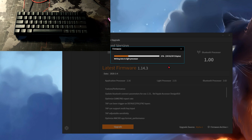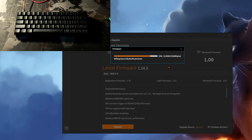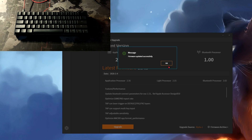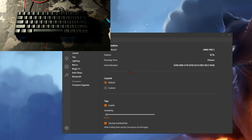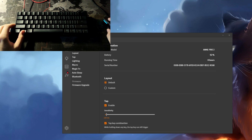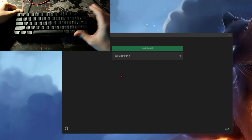After that you need to wait a few minutes for the update, and during the update it's better not to touch anything so that the keyboard does not break. After the update, you may have problems with the keyboard working, but that's okay — disconnect the keyboard from USB and turn off the Bluetooth on the back side of the keyboard, then reconnect via USB and the keyboard will work again.